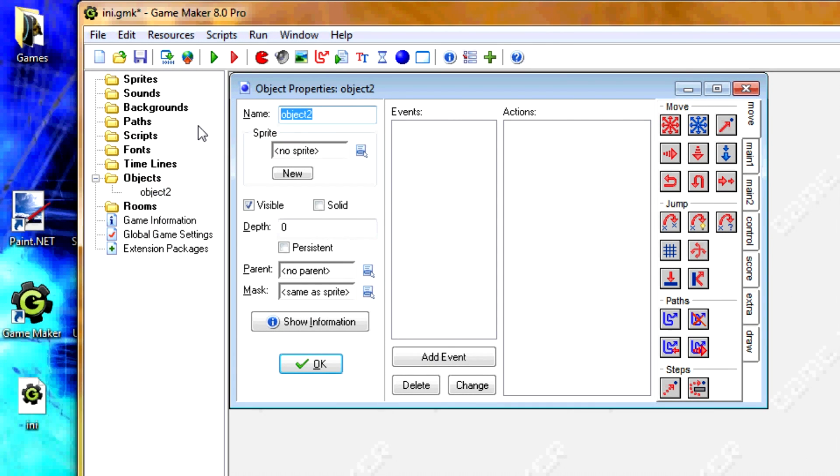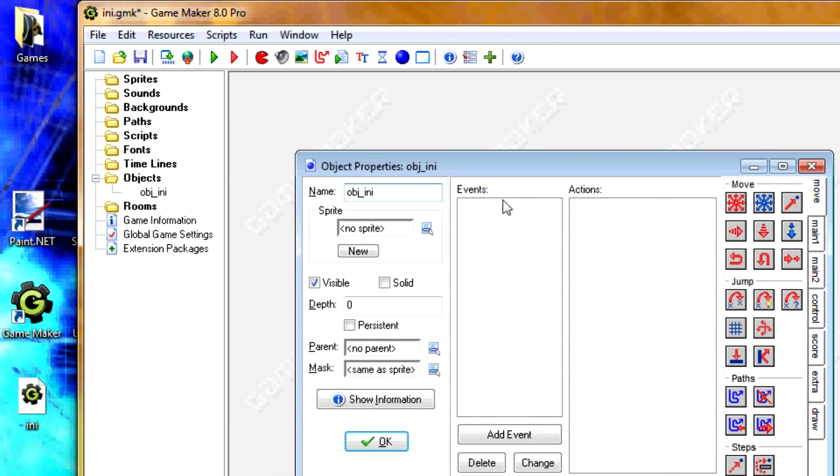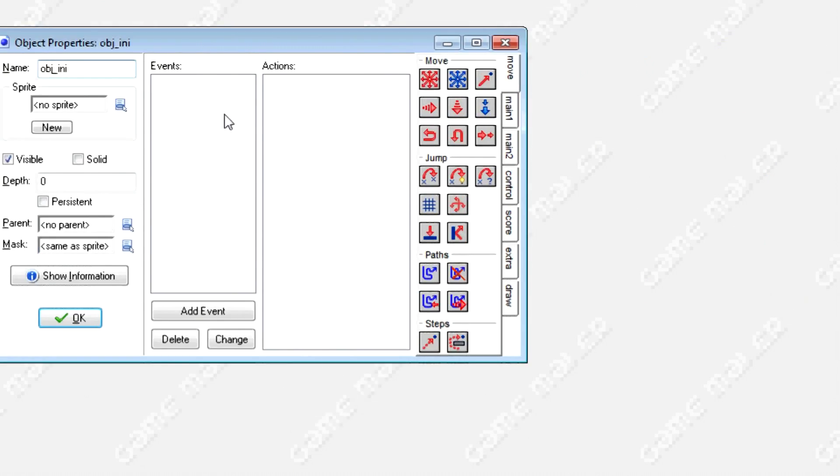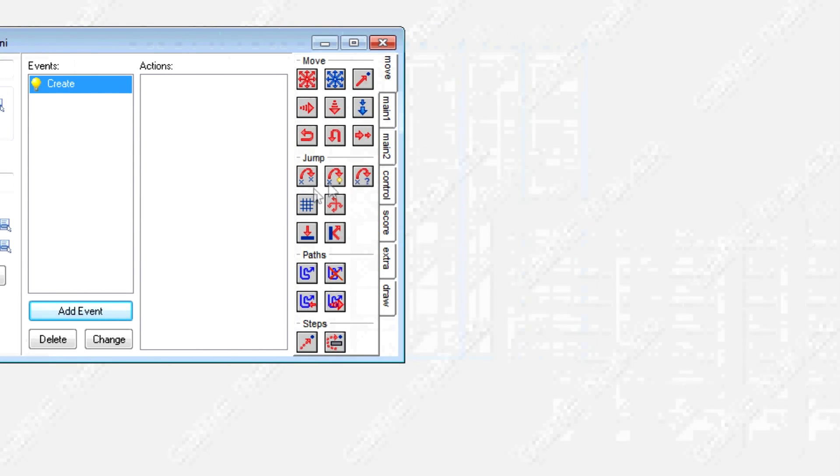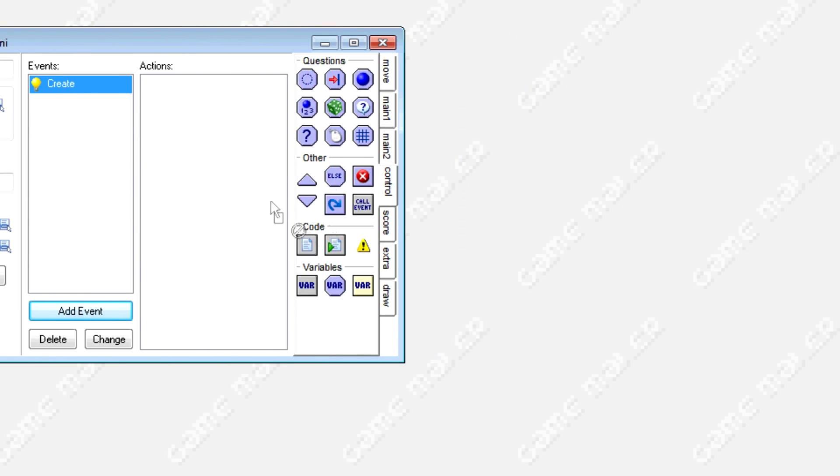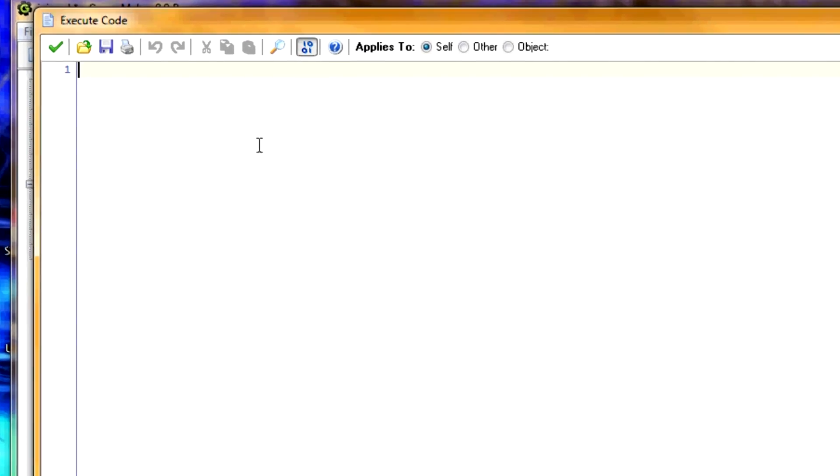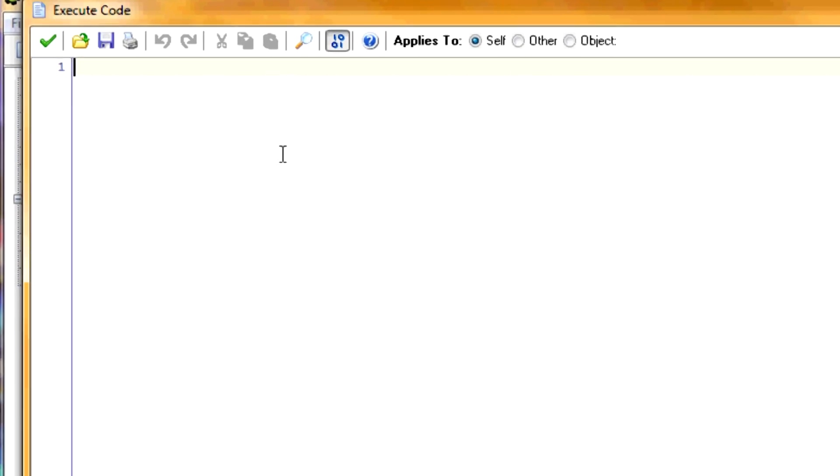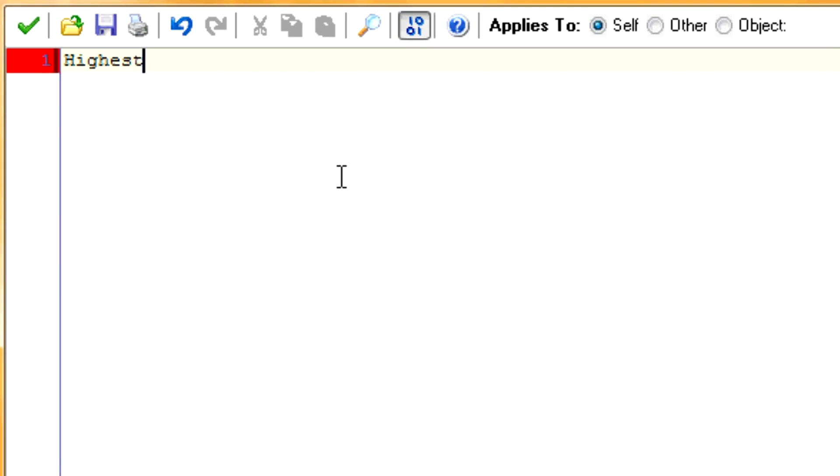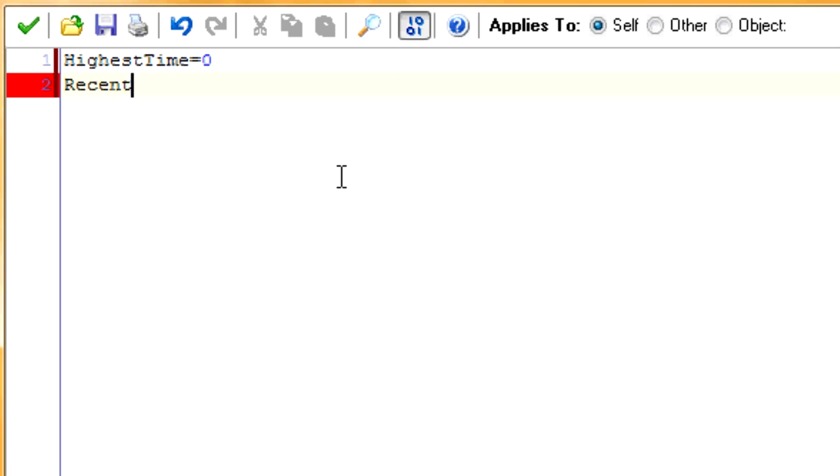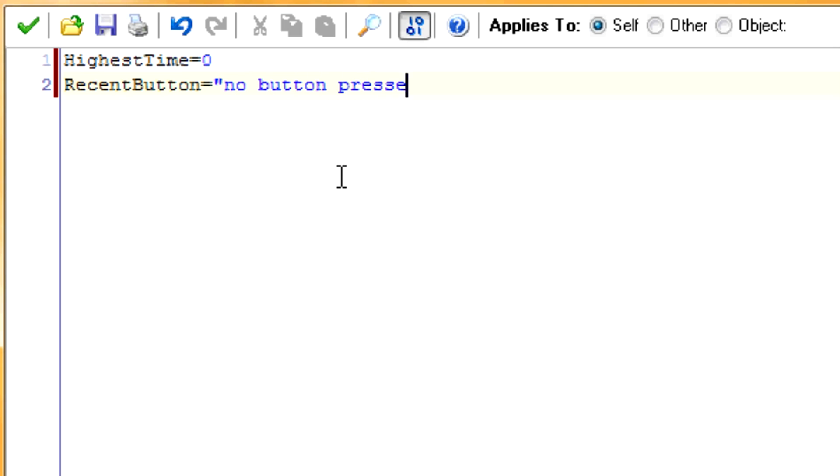So now let's get started. Let's create an object. I'm just going to call it obj_ini. And in the creation event, let's create two variables. Call first one highest_time, so it equals zero. And next one we're going to call recent_button. And we're going to have to start out as no button pressed.